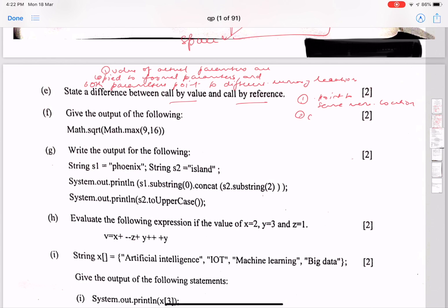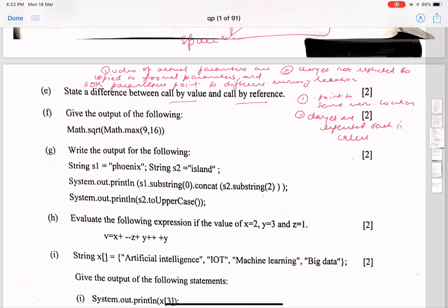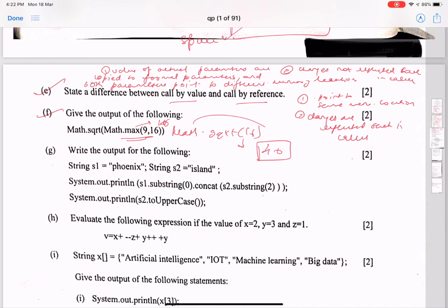With call by reference, actual and formal parameters point to the same memory location, so changes made in the called function are reflected back in the caller. Part F: Math.max returns the maximum of two values — here it returns 16. Then Math.sqrt(16) gives 4.0. Make sure to write 4.0 and not 4, because the return type of Math.sqrt is double.